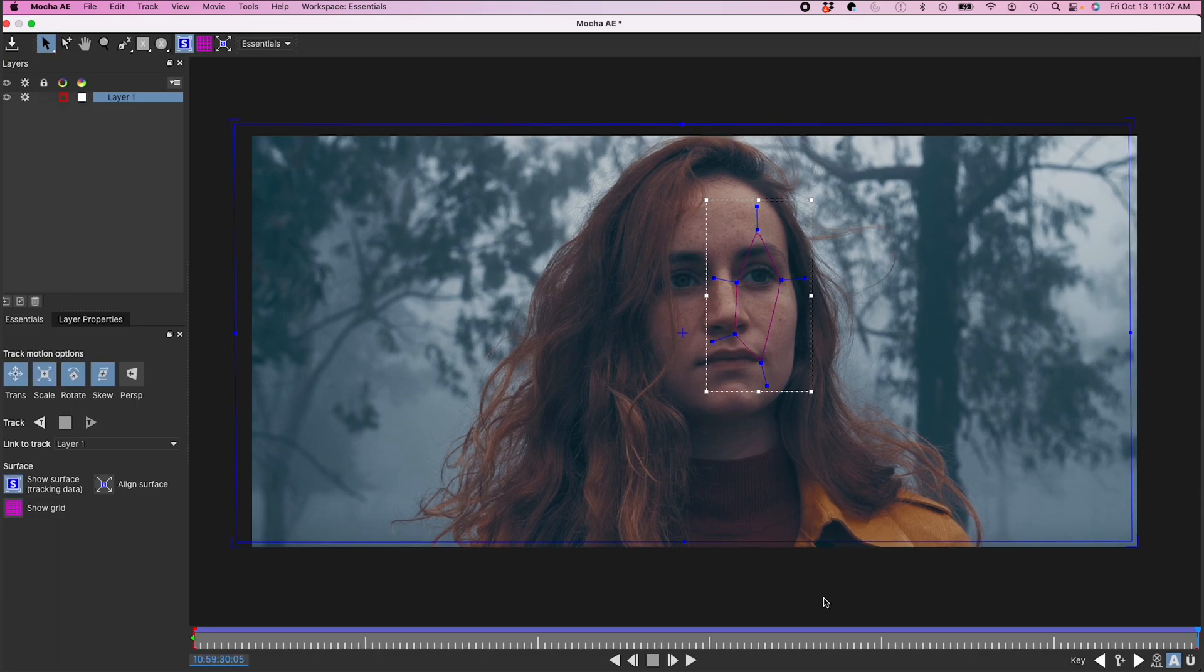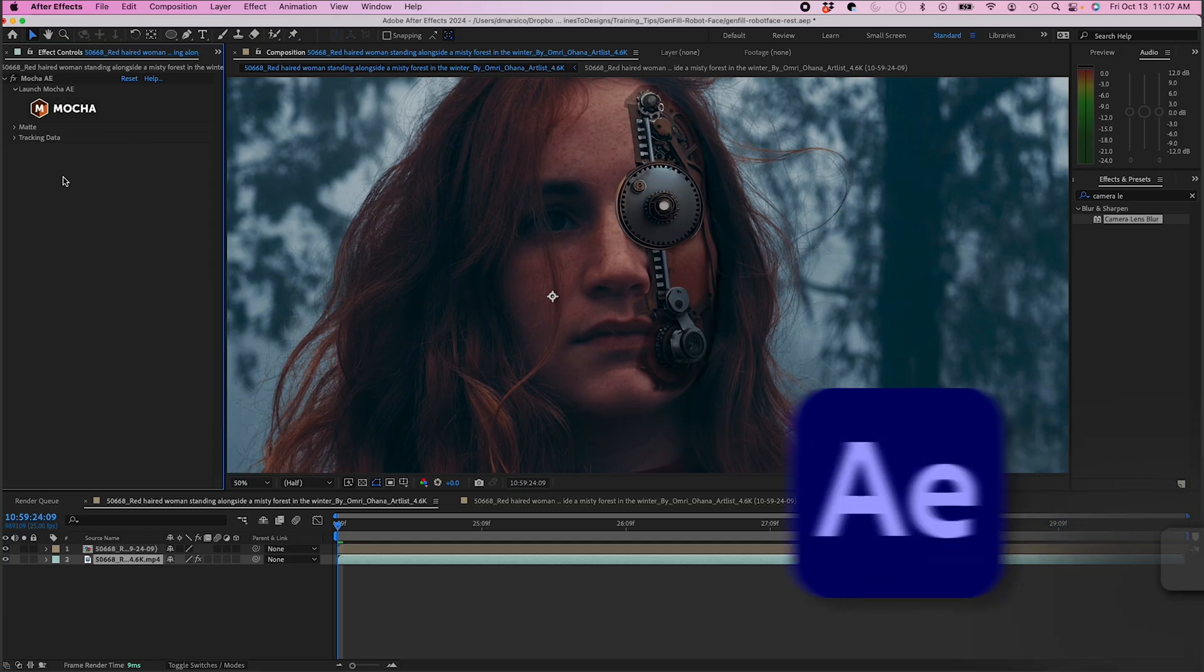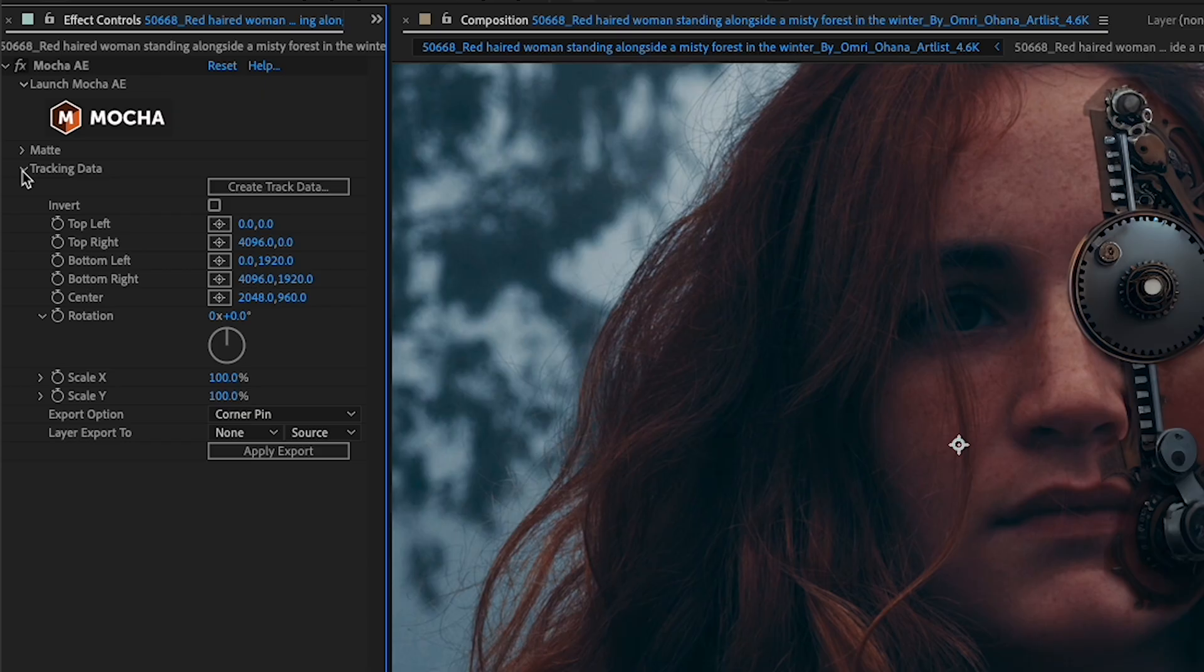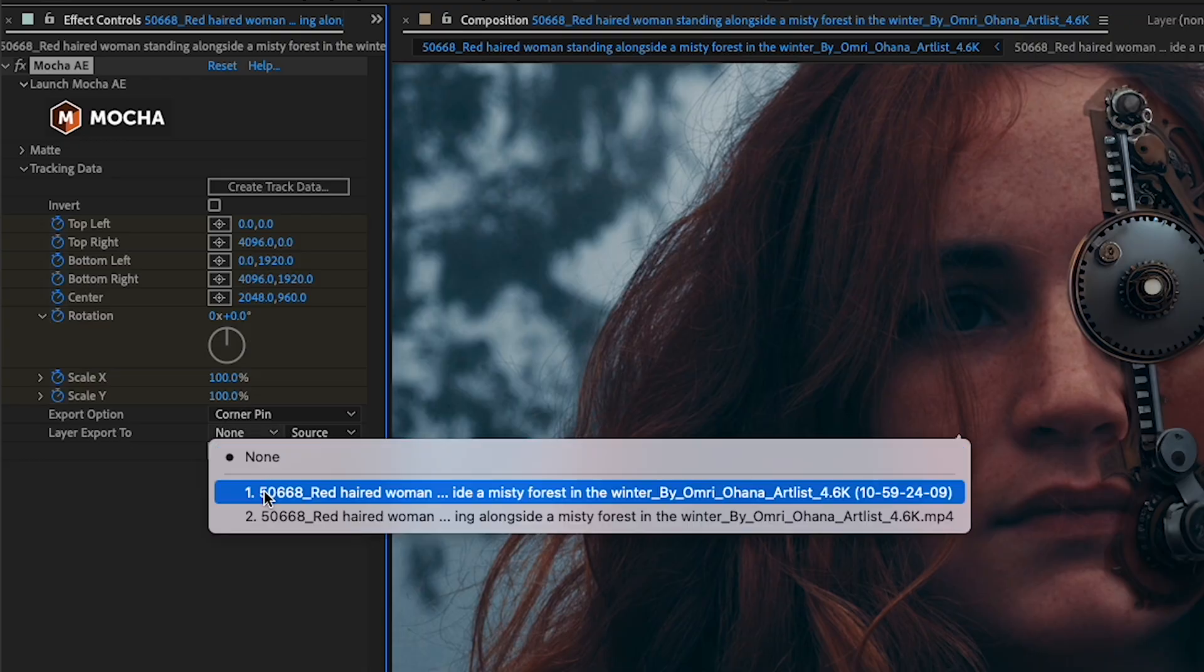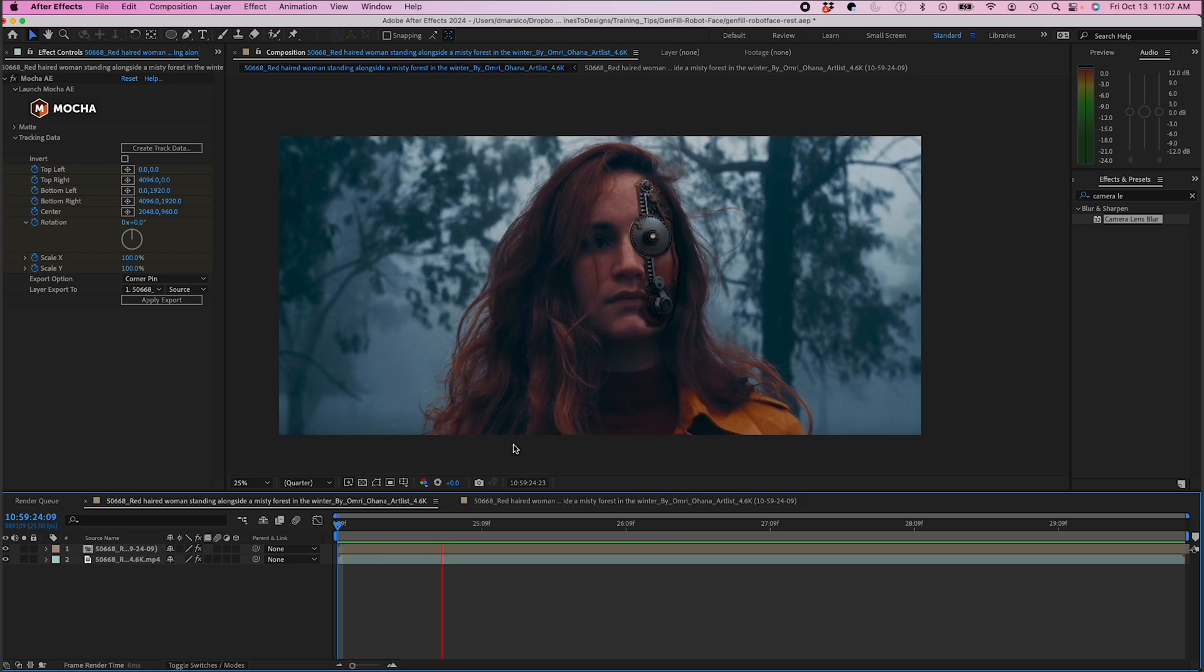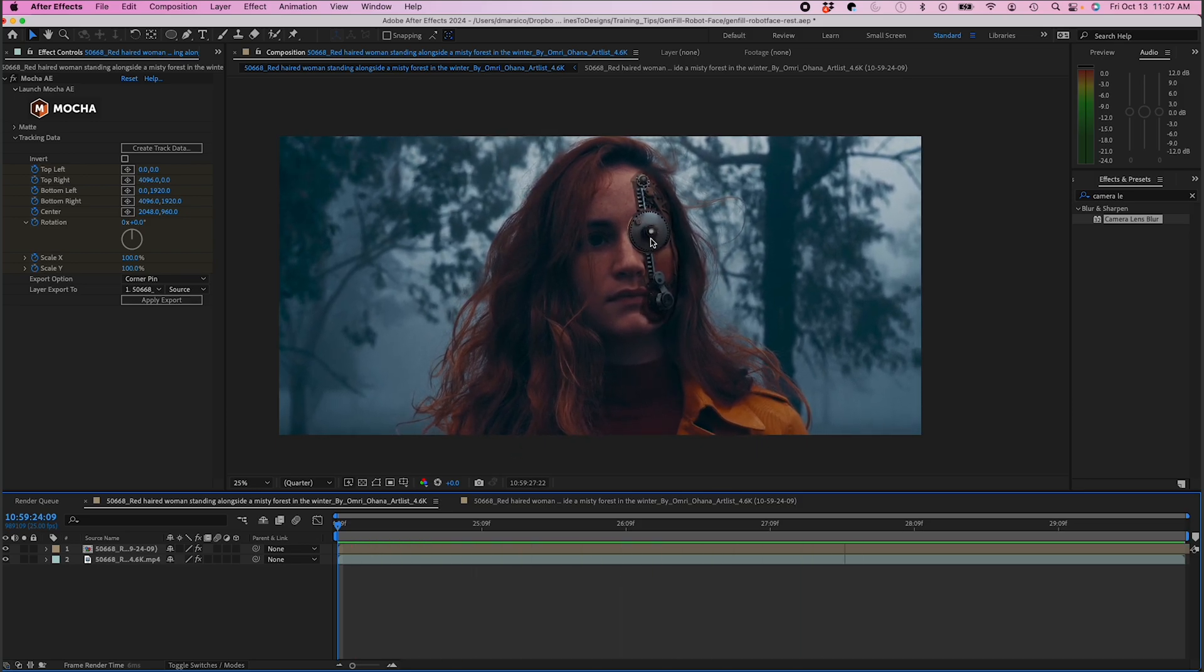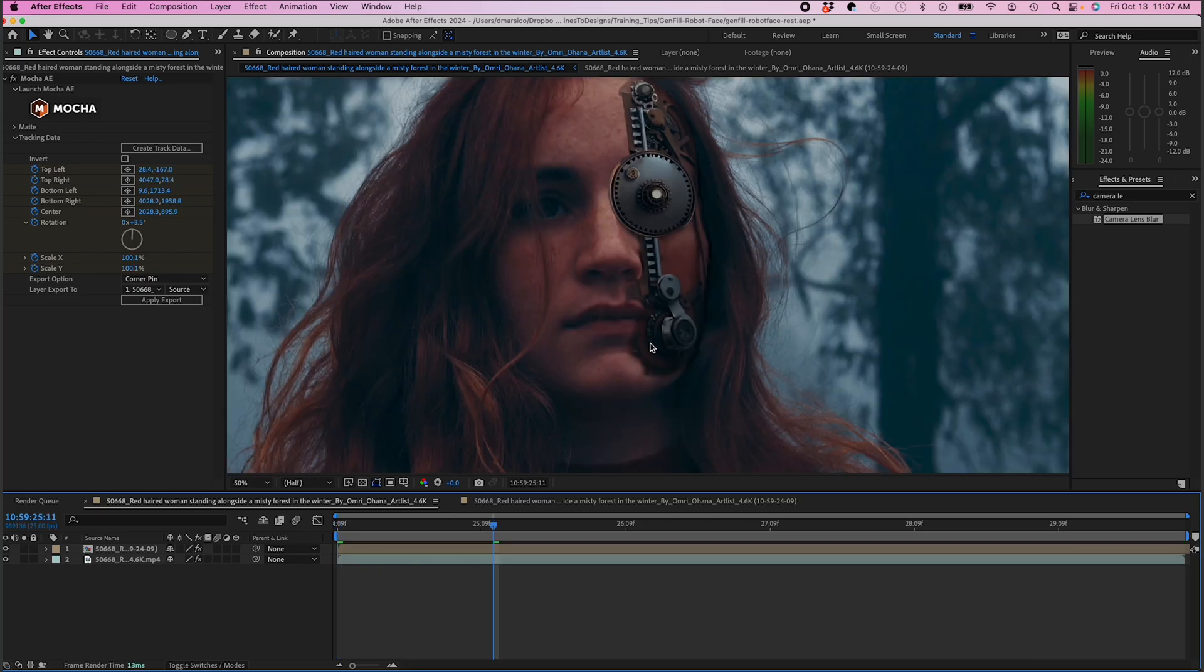That track looks pretty good. When that's all set I'm gonna click on my save button and I'm gonna close out of Mocha AE. Going back into After Effects I'm gonna drop down my tracking data in my effect controls and I'm gonna click on create track data. Then down here layer export I'm gonna make sure my layer 1 my top layer is selected and I'm gonna click on apply export.